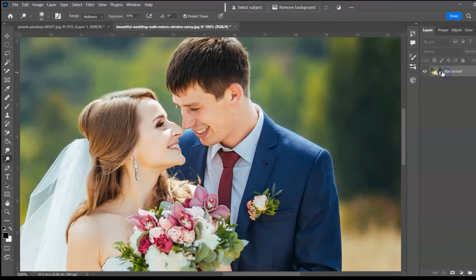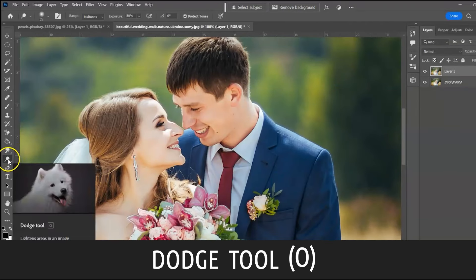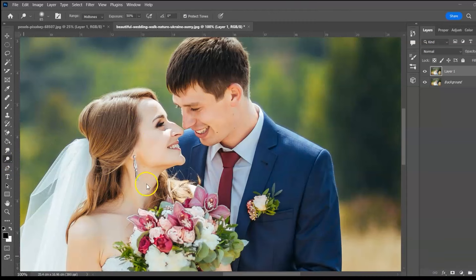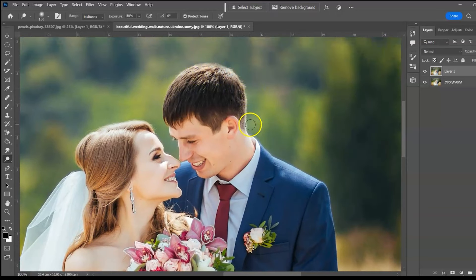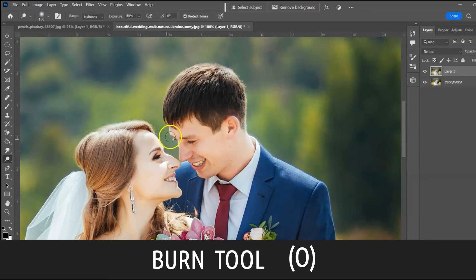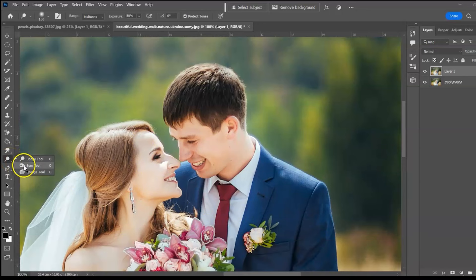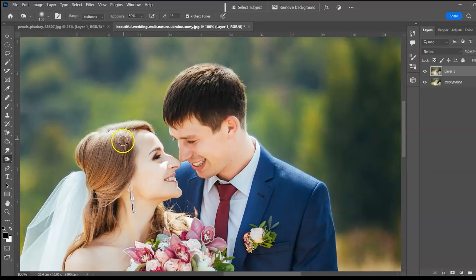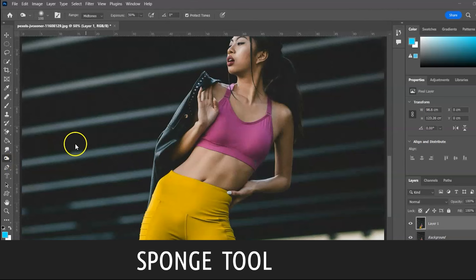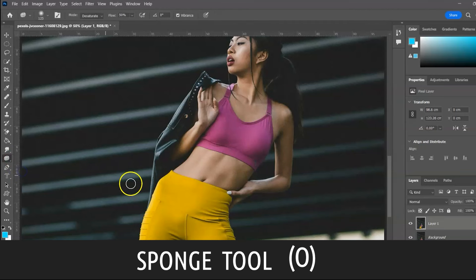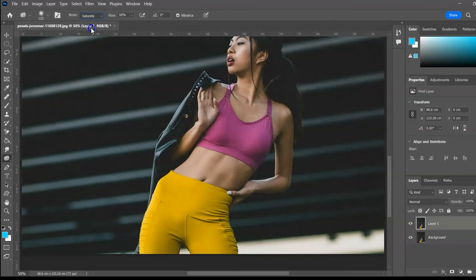Next group: Dodge Tool, shortcut O. Use it to lighten an image — watch the highlight. Burn Tool, shortcut O — use it to darken the image. Sponge Tool, shortcut O — use the Sponge Tool to increase or reduce color saturation.